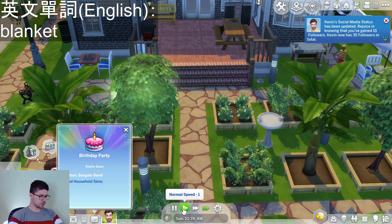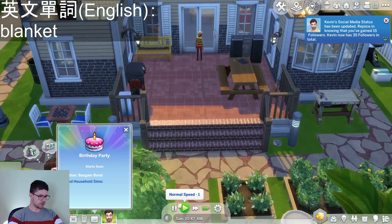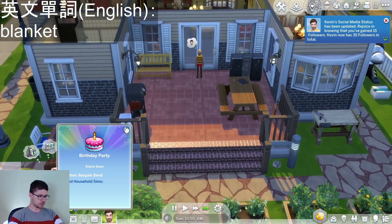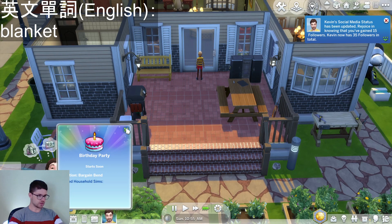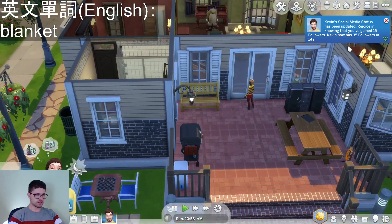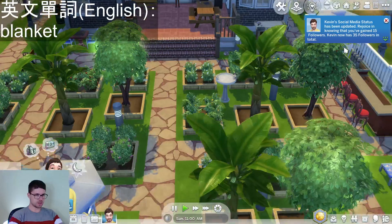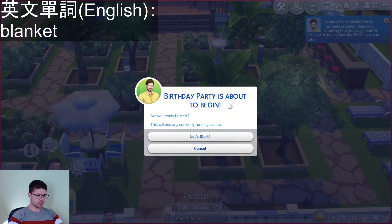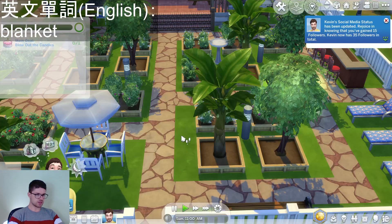Birthday party starts soon — invited household Sims. Kevin's social media status has been updated: rejoice, the birthday party is about to begin. This will end any currently running events. Let's start!